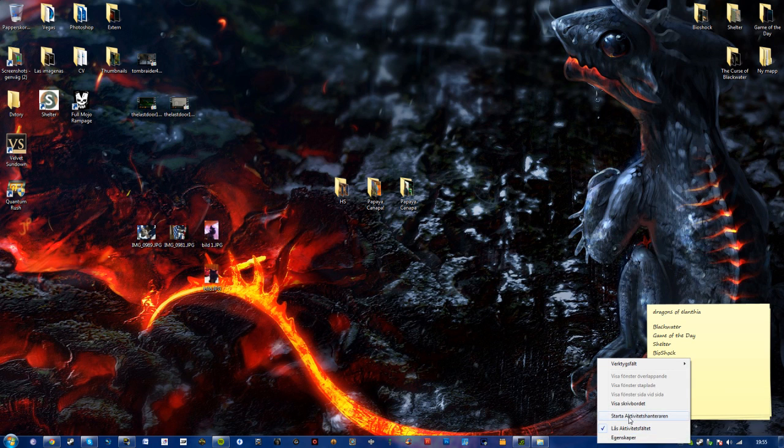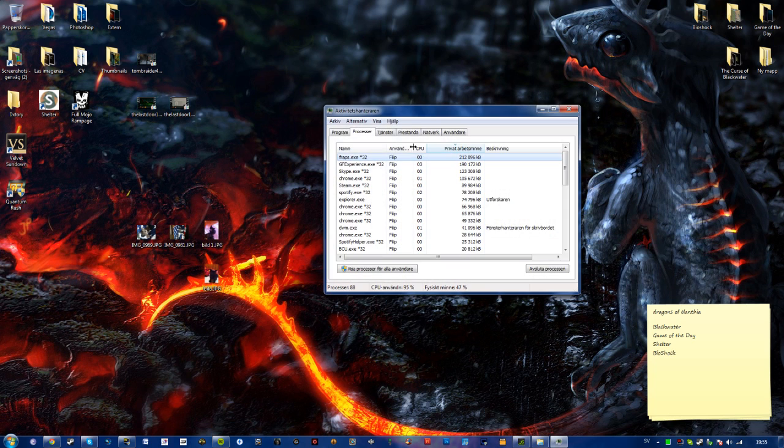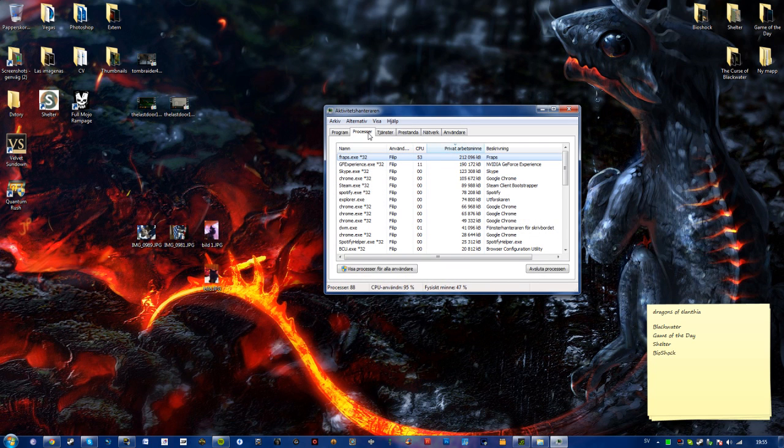So what you want to do is just to open your task manager, go to processes.